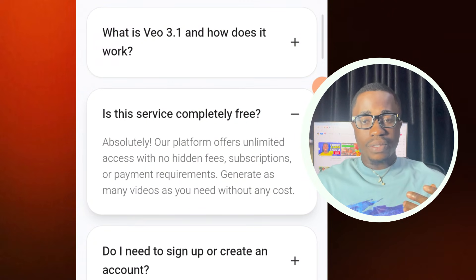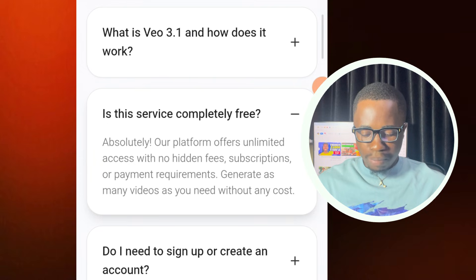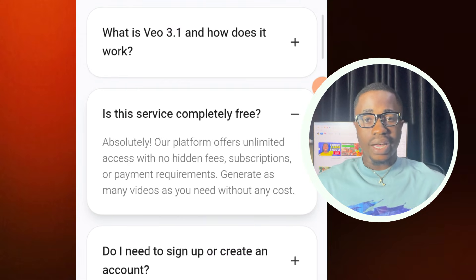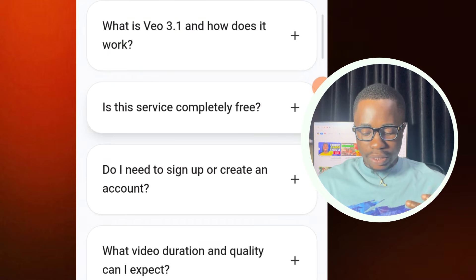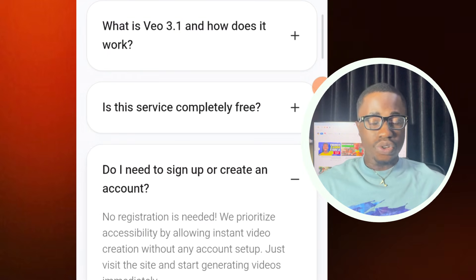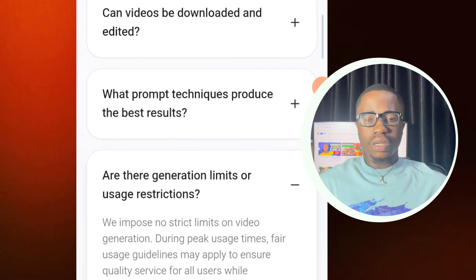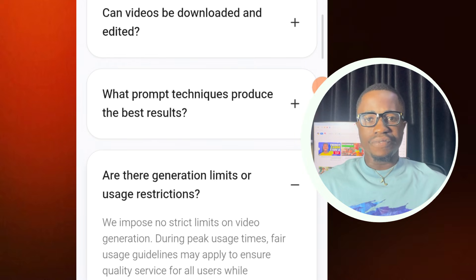Before we start, let me show you something, because most of you might be thinking: is this tool completely free or is this just clickbait? Let's read something here. 'Absolutely — our platform offers unlimited access with no hidden fees, subscriptions, or payment requirements. Generate as many videos as you need without any cost. The website is completely free.' Another question: 'Do I need to sign up or create an account?' 'No — no registration is needed.'